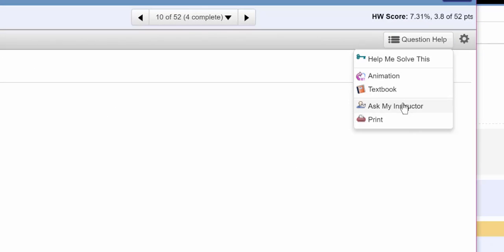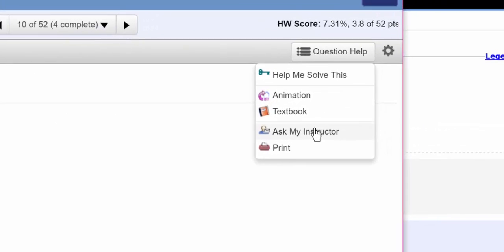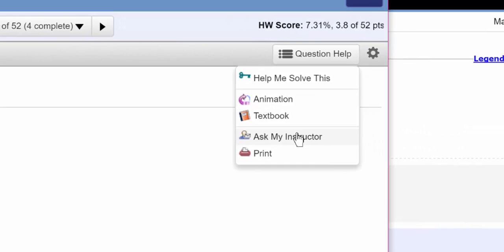Also up here is something called ask my instructor. If you use that, it will send me a link to the problem and you can write a short description of where you're having trouble. I am going to ask you to show me what you've done. And if you need to send me your work, you can take a picture of it or you can use an editor in Microsoft Word and send me that work as a separate email.